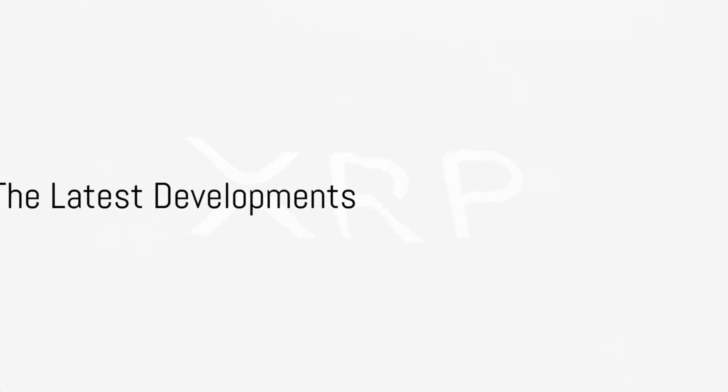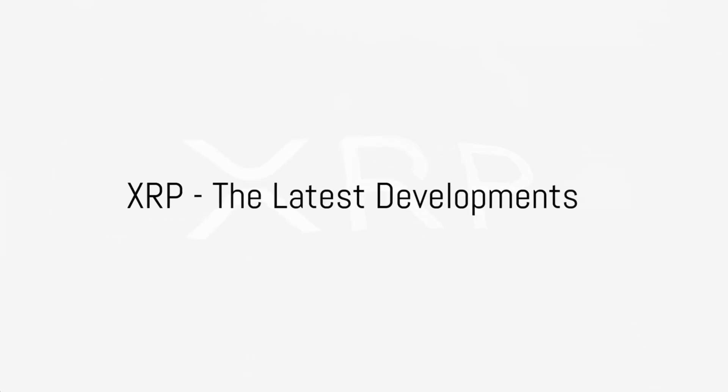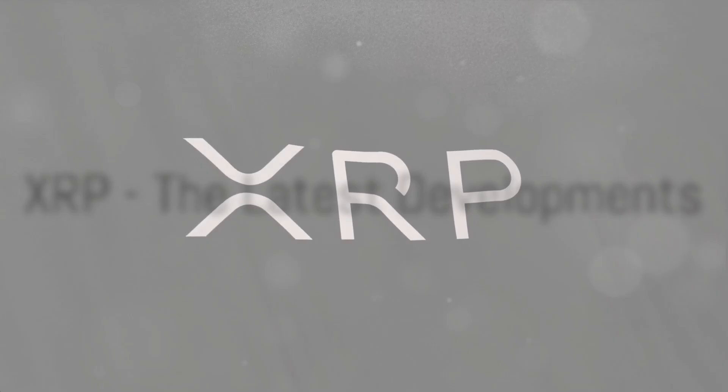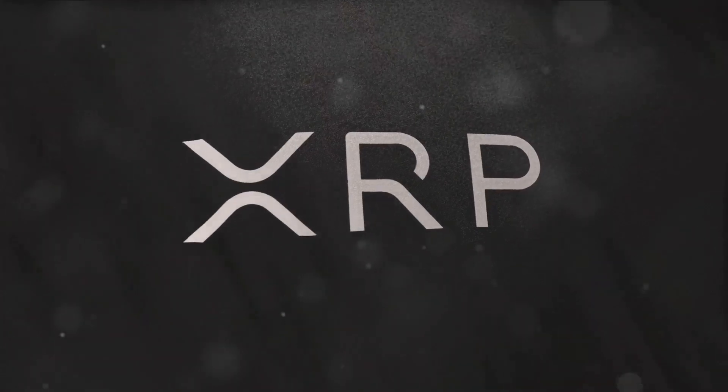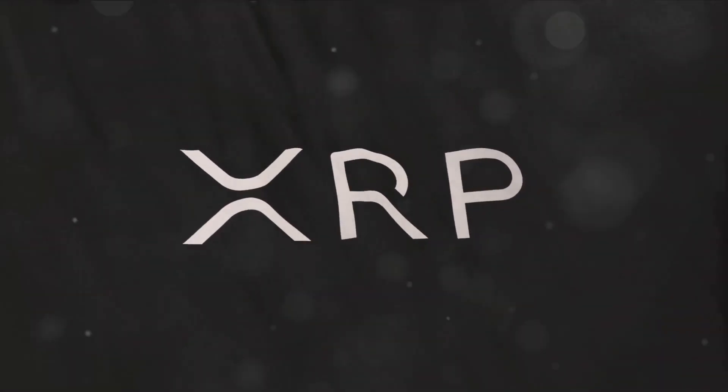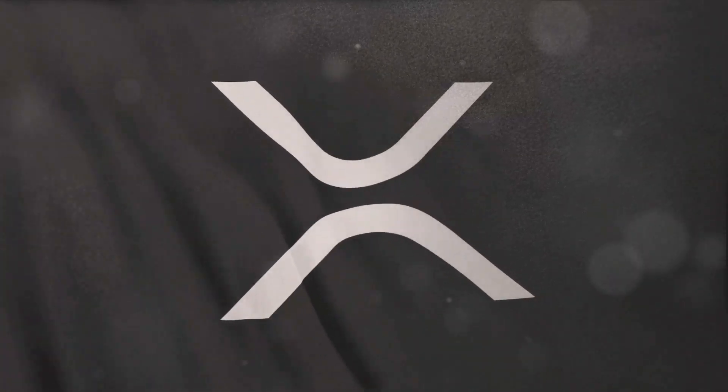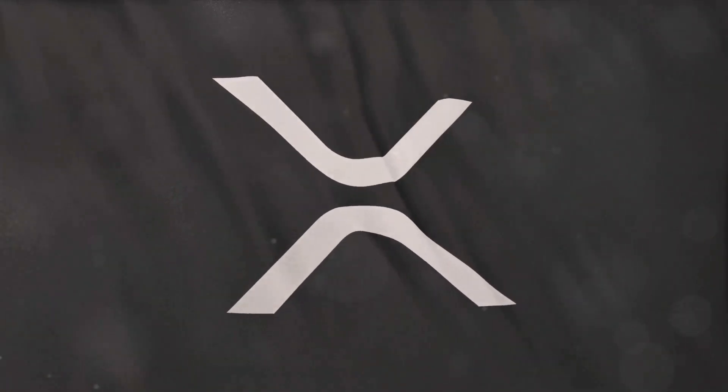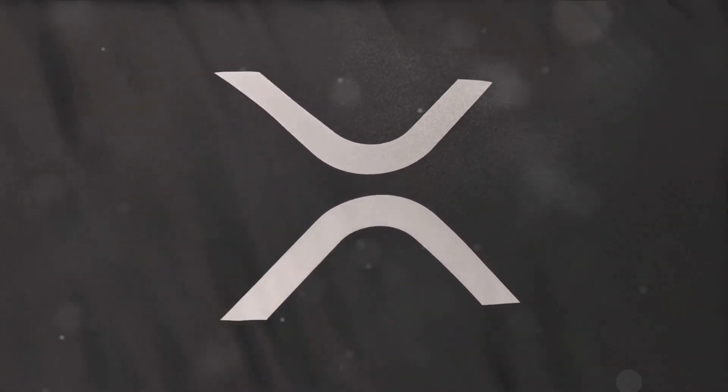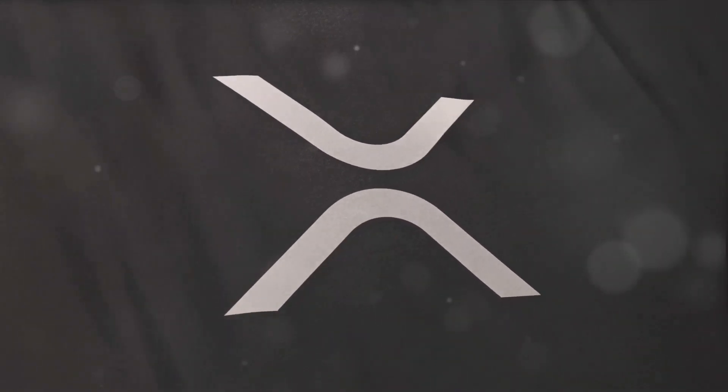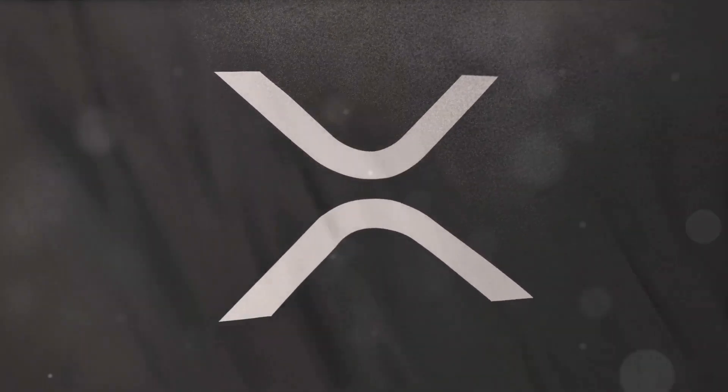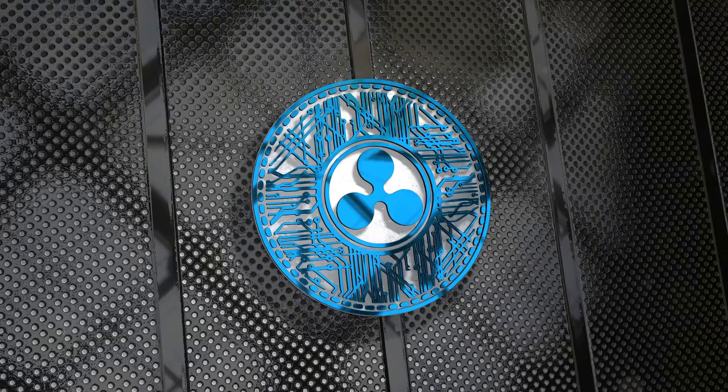Today's update holds vital insights into the world of XRP, a digital asset that is making waves in the financial industry. The ripple effects of the ongoing SEC vs. Ripple case are being keenly watched by enthusiasts and investors alike.